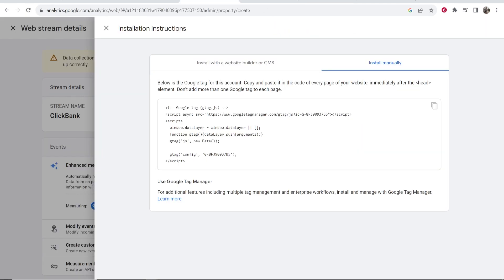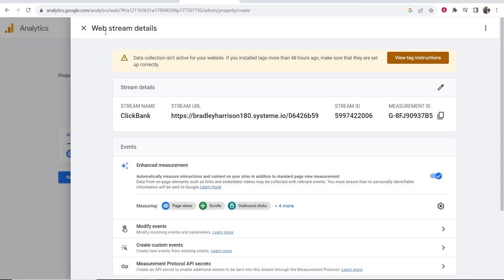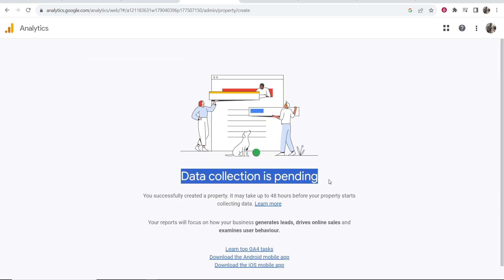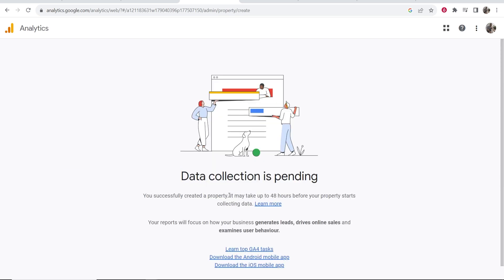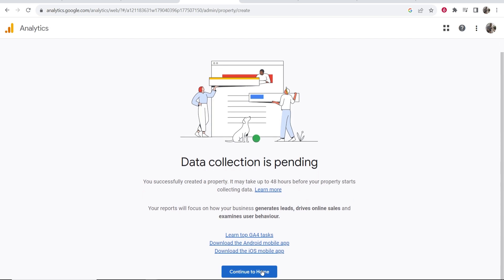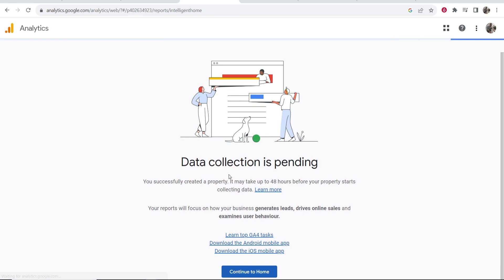Now if we go to Google Analytics and we go back off this, it should automatically update. Click Next, and you can see it is pending. Now it may take 48 hours before it starts collecting data, but if you continue to home it might be working straight away.